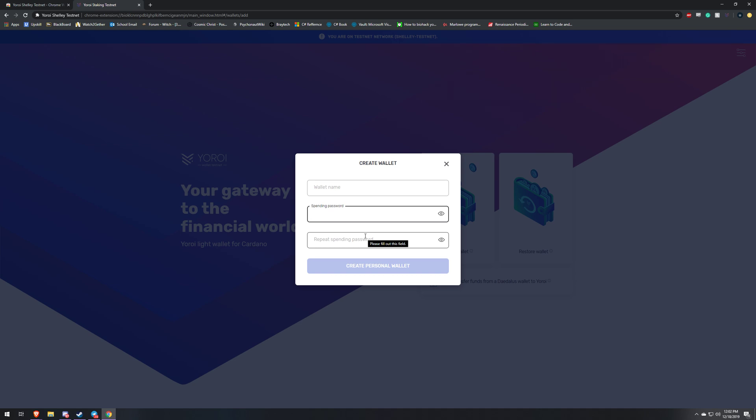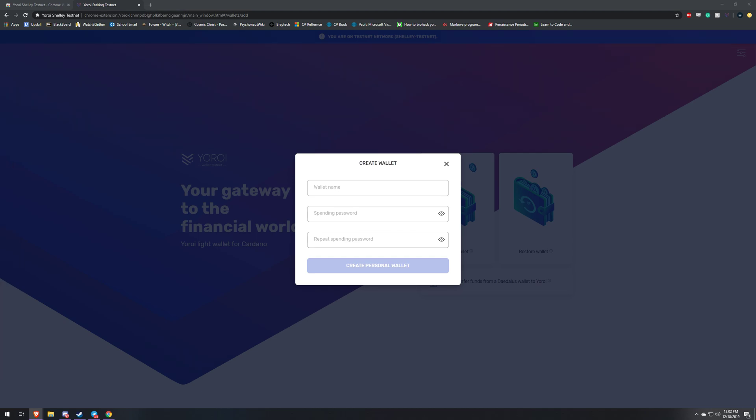It's going to ask you to write down your code. Just make sure you write that down. This is going to be your private key for the testnet so it is pretty important. Write that down in your important booklet and then write that down next to the spending password.